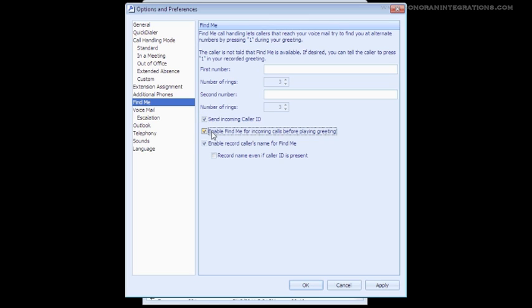Our next option here is to enable Find Me for incoming calls before playing the greeting. This option will negate the necessity of pressing 1 for the Find Me feature. Instead, callers will be automatically pushed out to your Find Me destination before the greeting is even played.